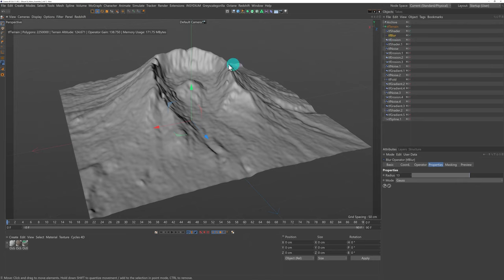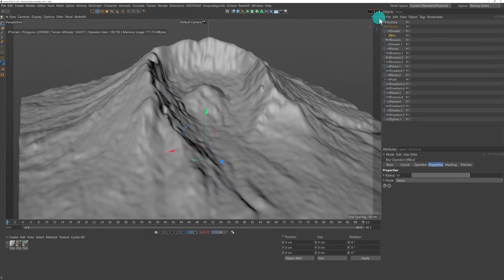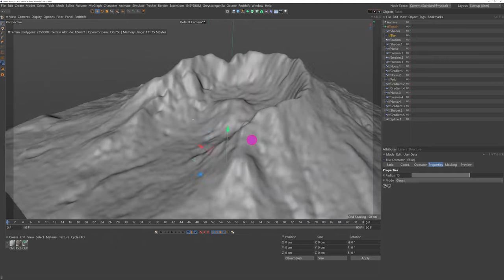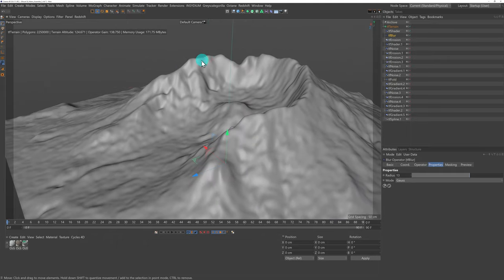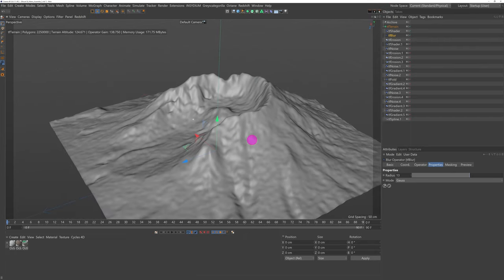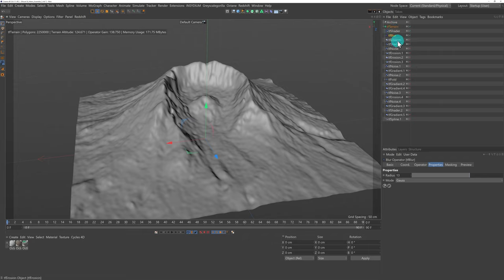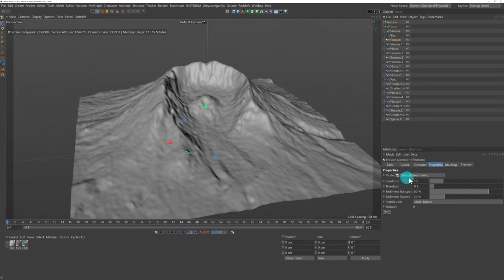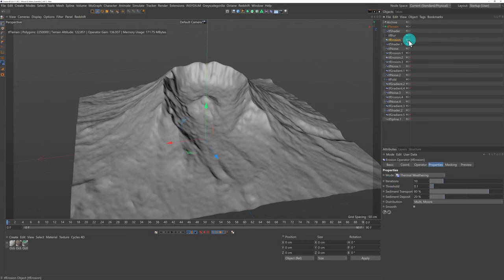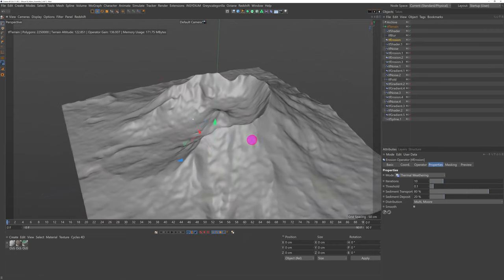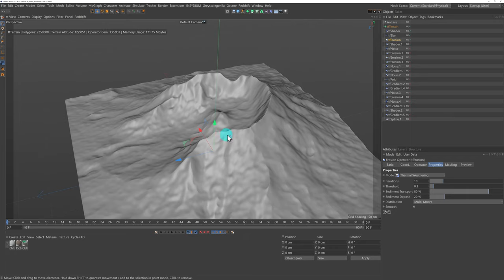Next I wanted to make the top of the crater more defined, so I used an Erosion operator set to Thermal Weathering with 10 iterations, leaving everything else as default. That just pulls everything in a little bit and makes it really defined, which is exactly what I wanted.